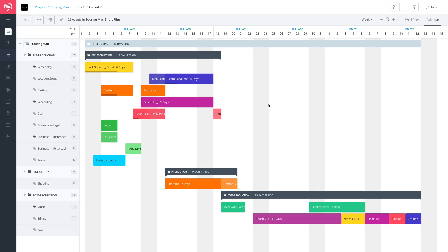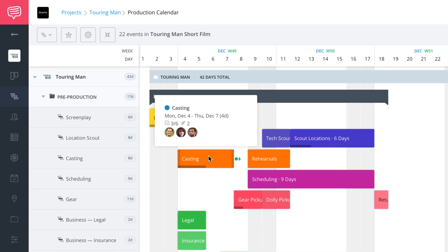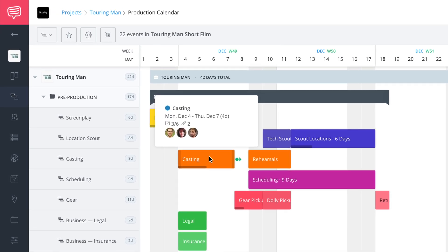So the first thing we're going to do is pick an event that we will change. And let's go over to this casting event here. When I hover over it, a little tooltip pops up. You can see the date range. There's some tasks and attachments.